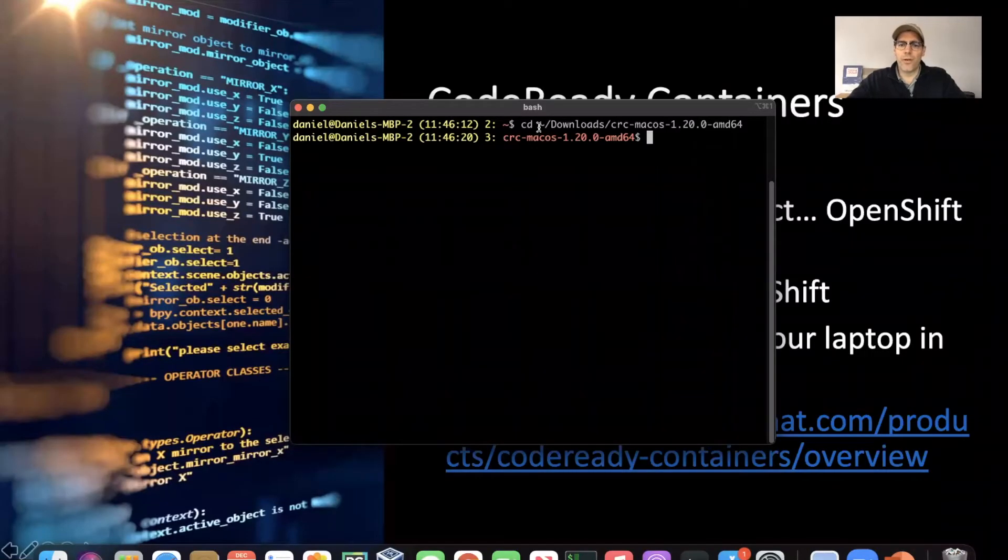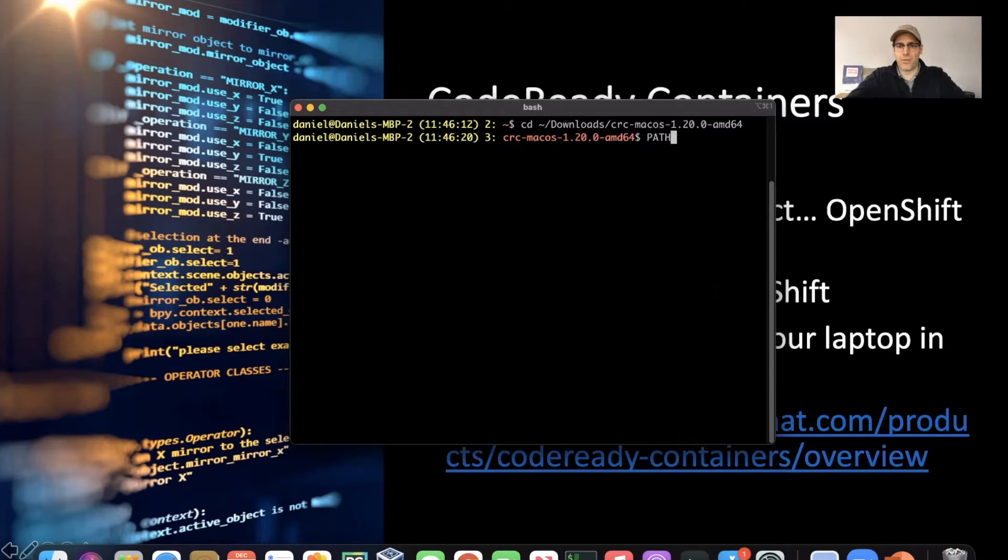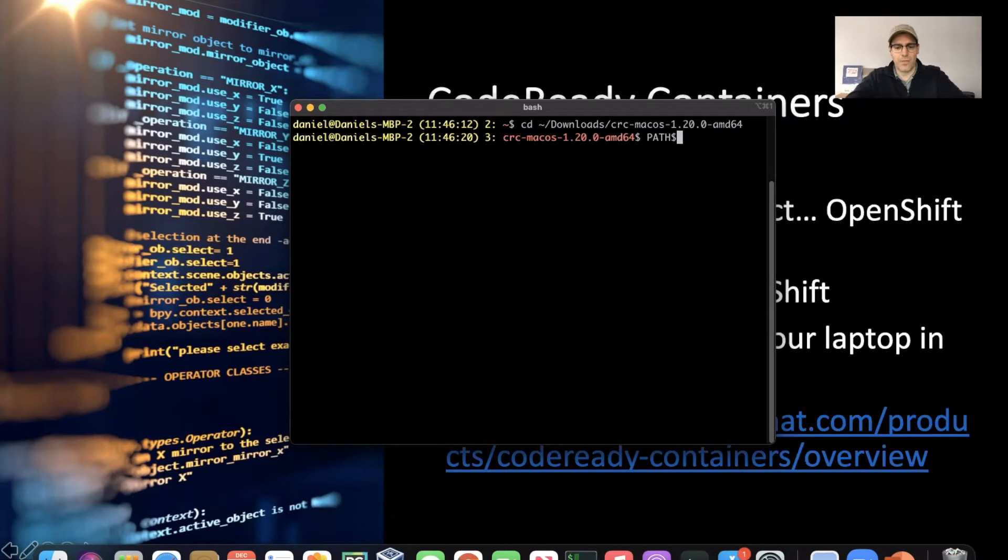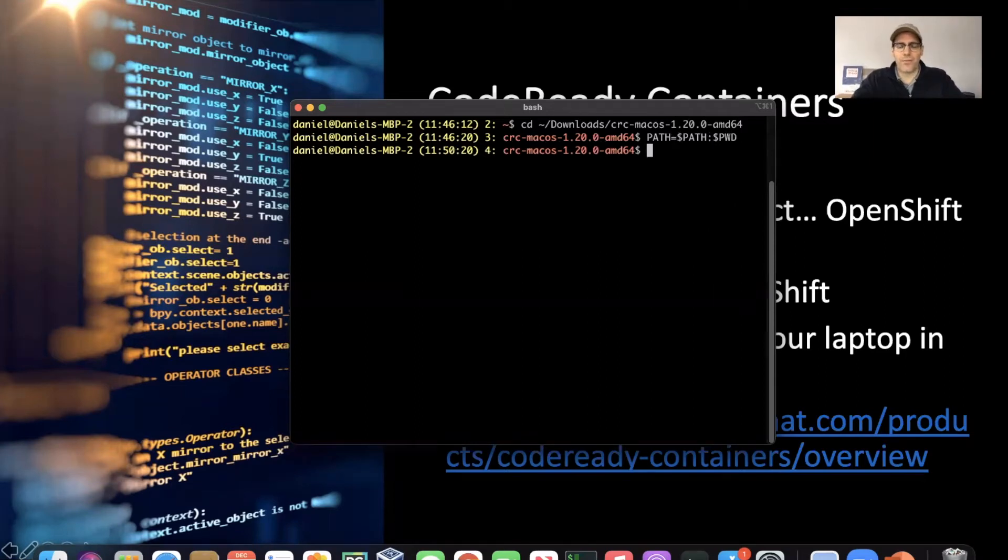We've already CD'd into the installer location. The next thing that we need to do is actually set up our path so that it points to the current working directory, just to save ourselves some time there. That requires this equal sign.